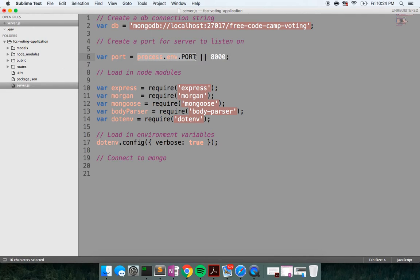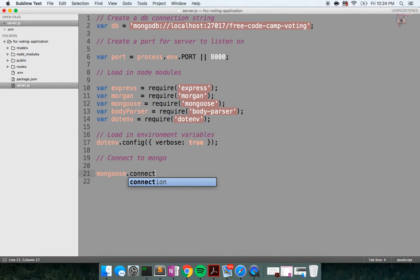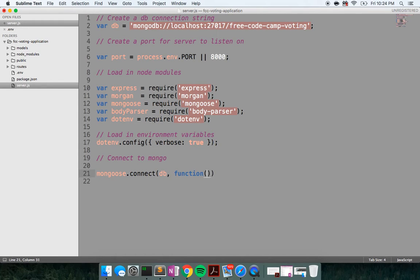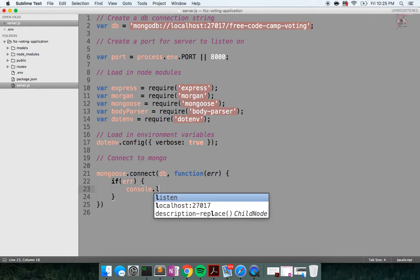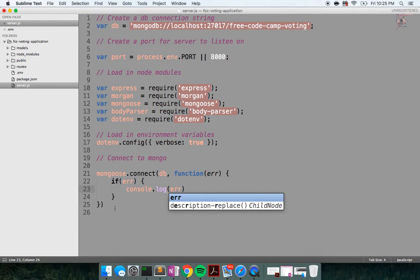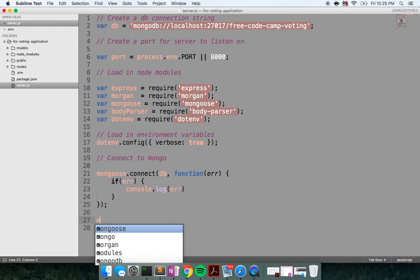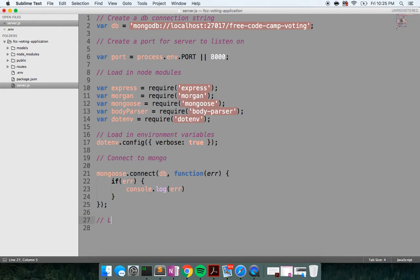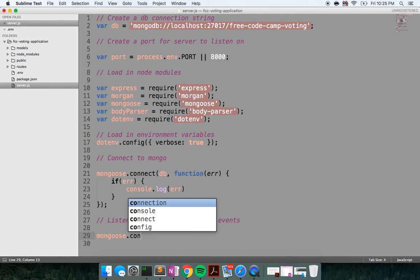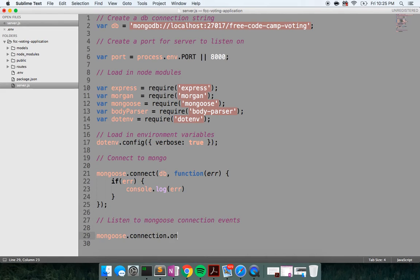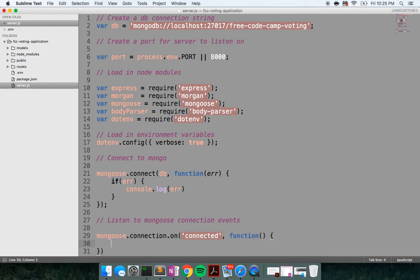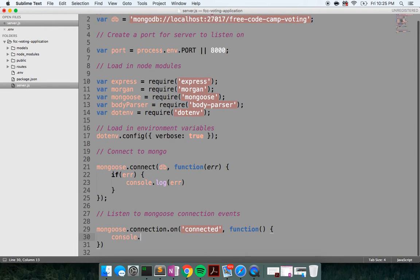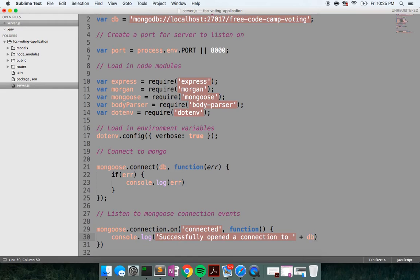So in production, this would be set, but this is going to default to 8000 as we're in development. Let's go ahead and connect to Mongo. So Mongoose provides us with a connect method. And the first parameter is the database connection string. The second parameter is a function, which if there is an error, it will hand that to us. So we'll say if there's an error, let's go ahead and log out error. Otherwise, let's tie into some of these Mongoose connection events. So these are event emitters from Mongoose. Let's say mongoose.connection.on. So when it's connected, this is going to fire this function. And we'll say console.log successfully opened a connection to plus db.